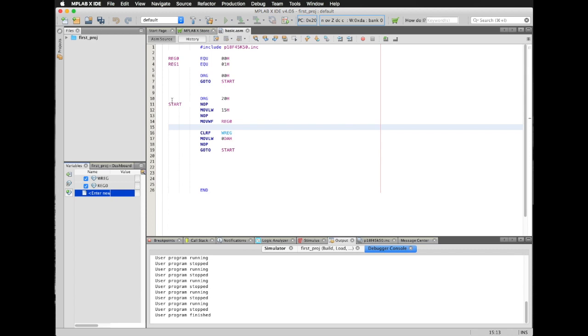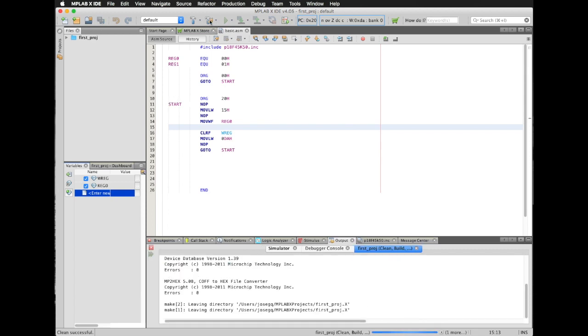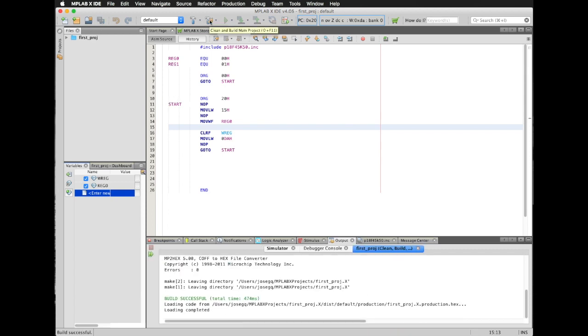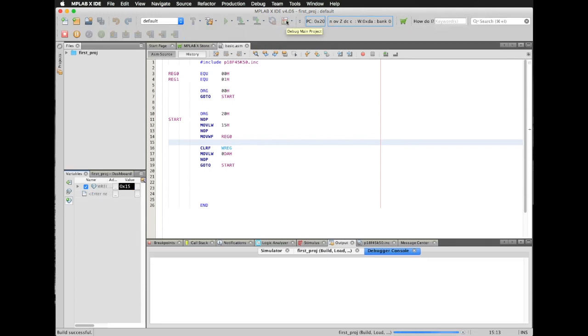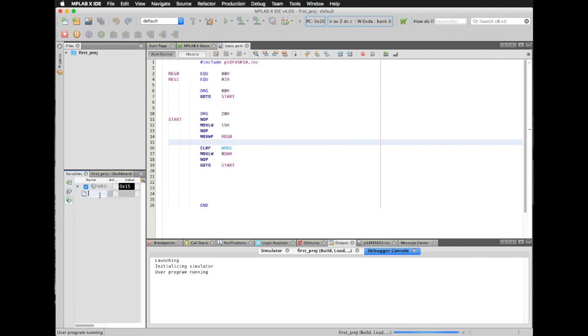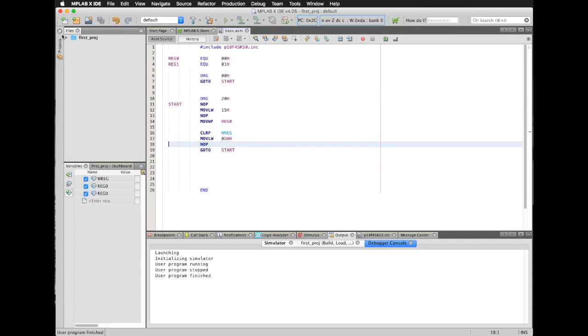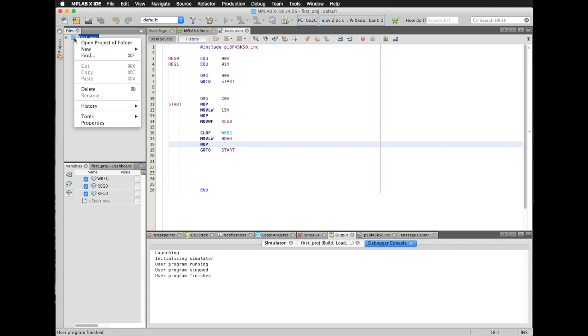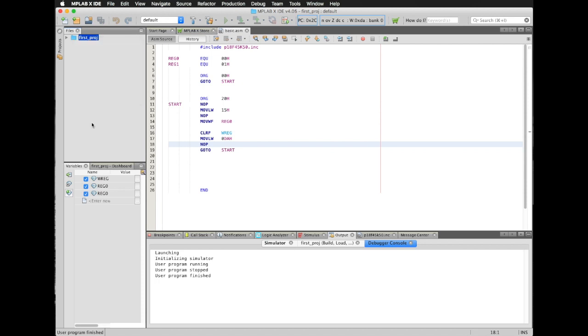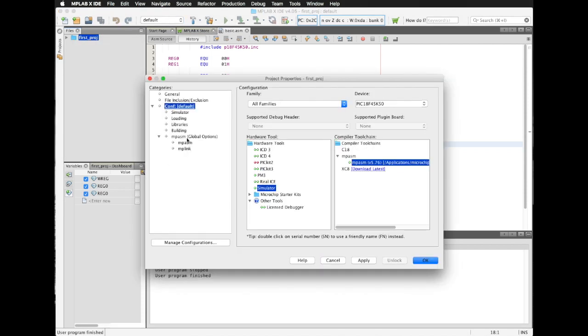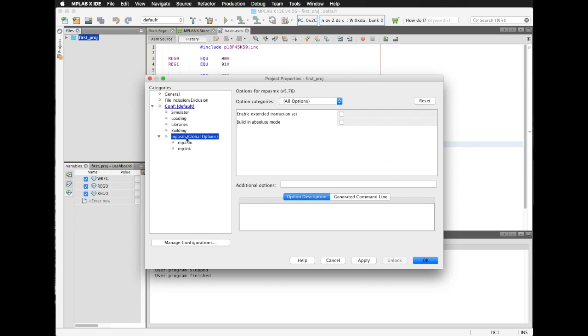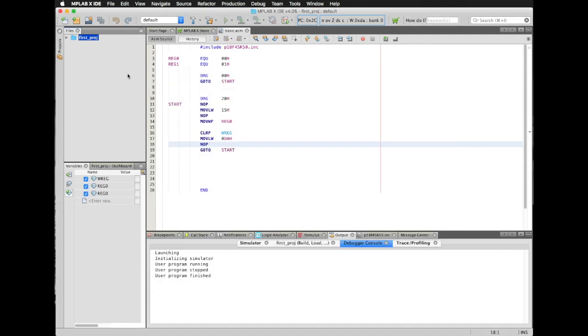Next I'm going to build this again. Oops, what happened? My register zero just disappeared. It is disappearing. I'm going to stop this. I'm going to right click in the folder of my project's name. Then I'm going to choose properties. Then in MPASM, I'm going to find this build in absolute mode. I'm going to activate this, and then OK.